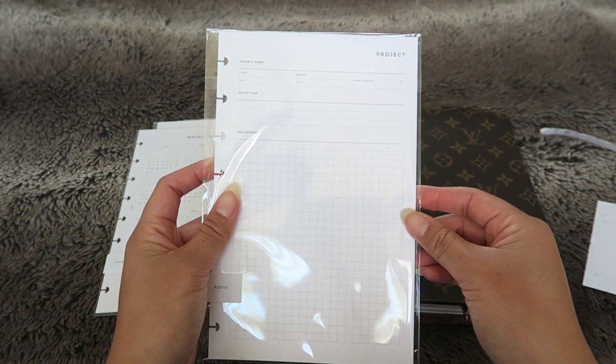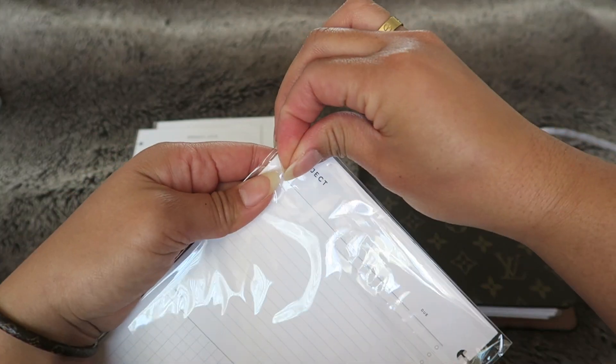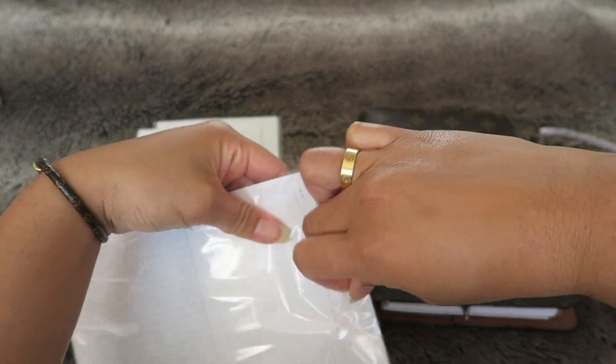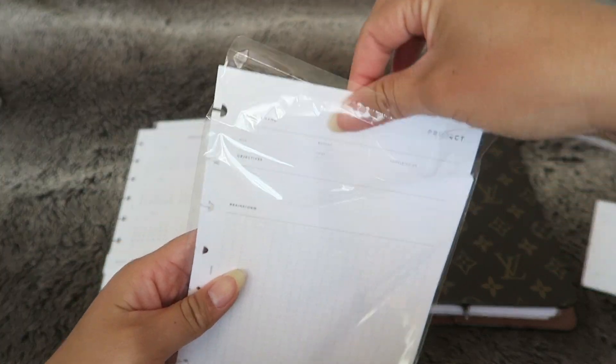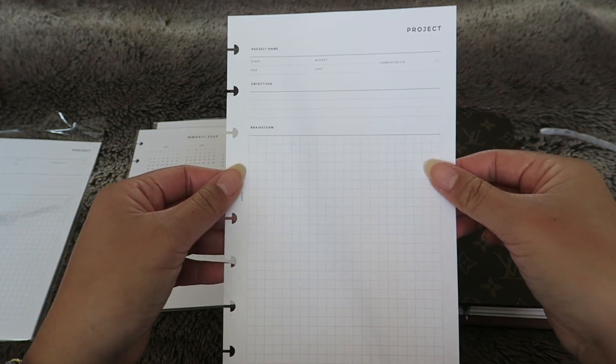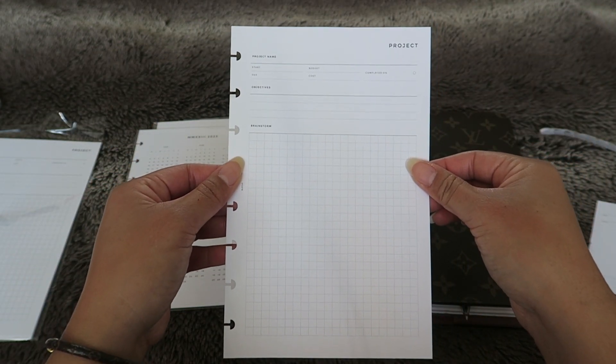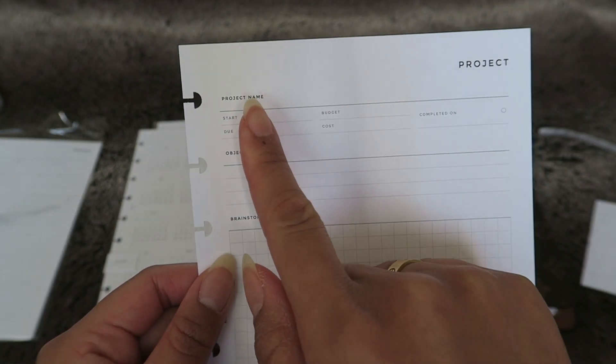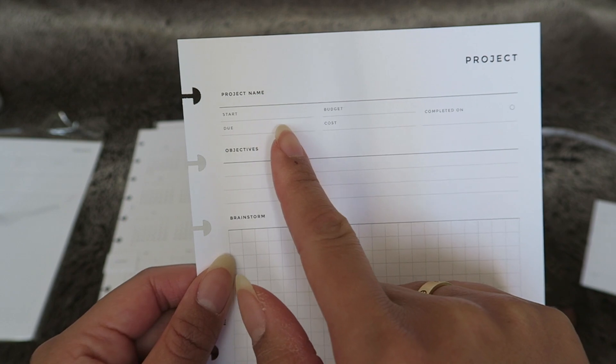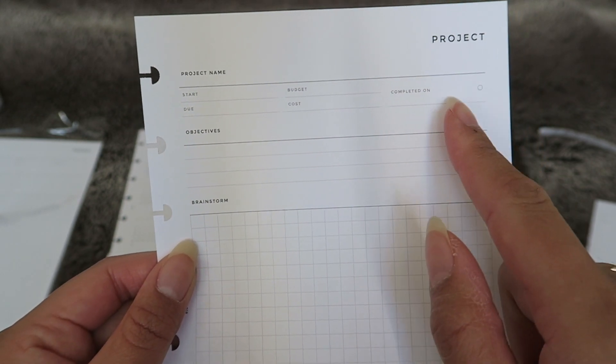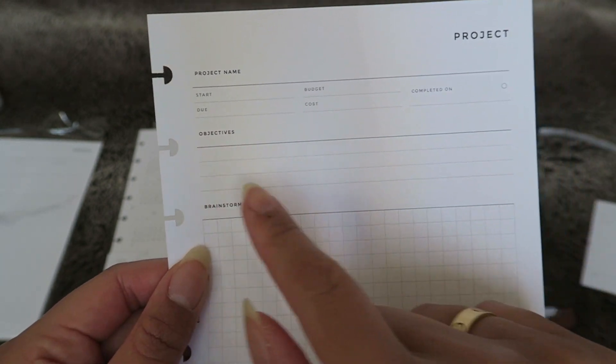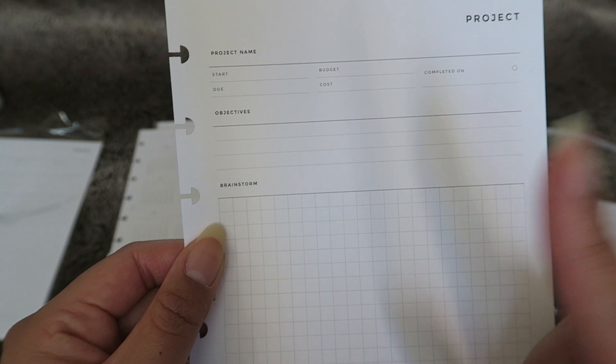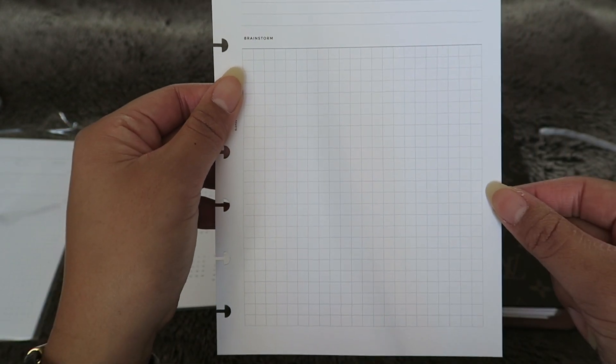First I have the project planner and I ordered these ones because I wanted them for taking on a lot of smaller projects. I really love this because you can put in the project name, the start date, the due date, if there is a budget, how much it's going to be, and then if it was completed or not. There's a little area here for objectives so I can put in a couple of important notes about it and then a little area for brainstorming.